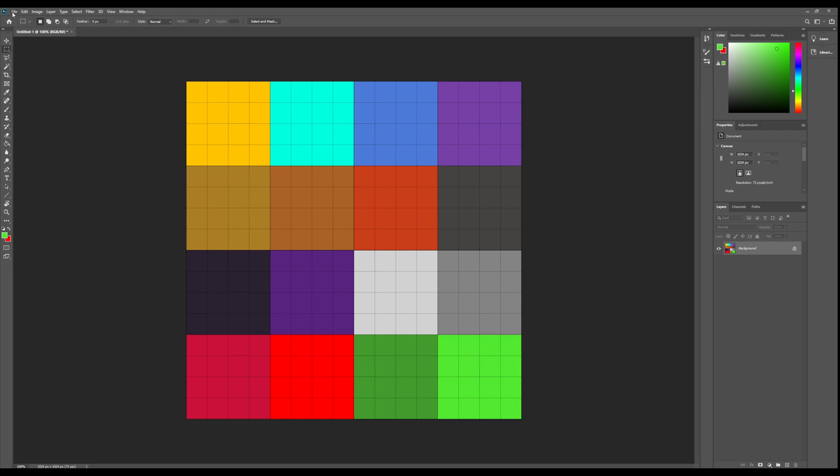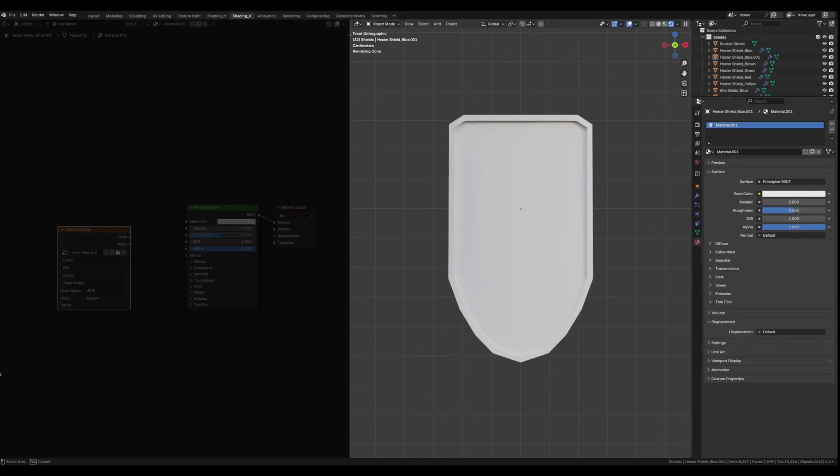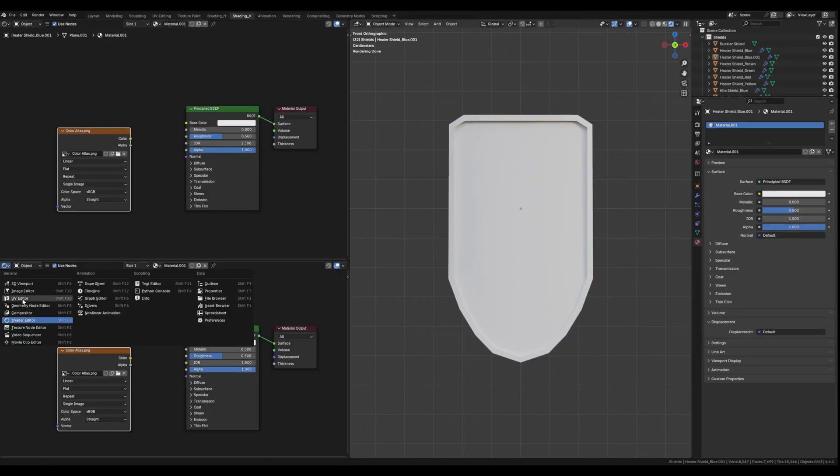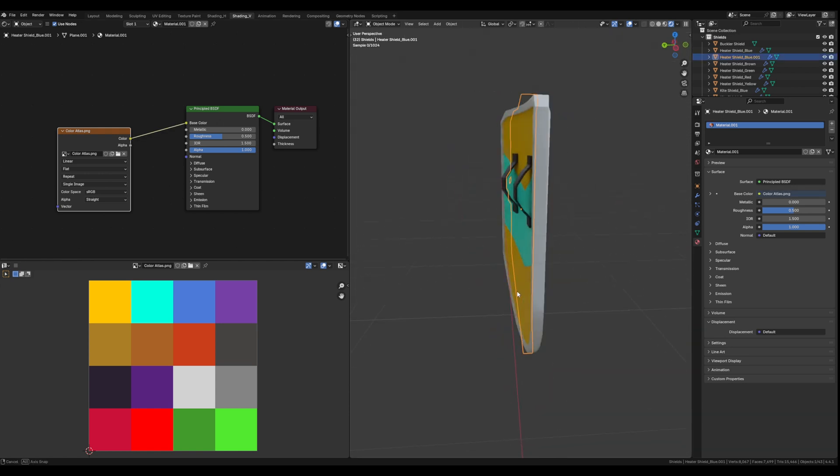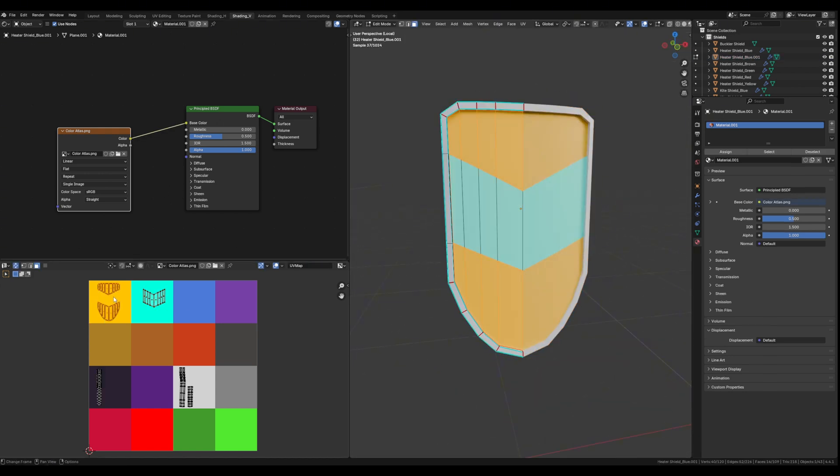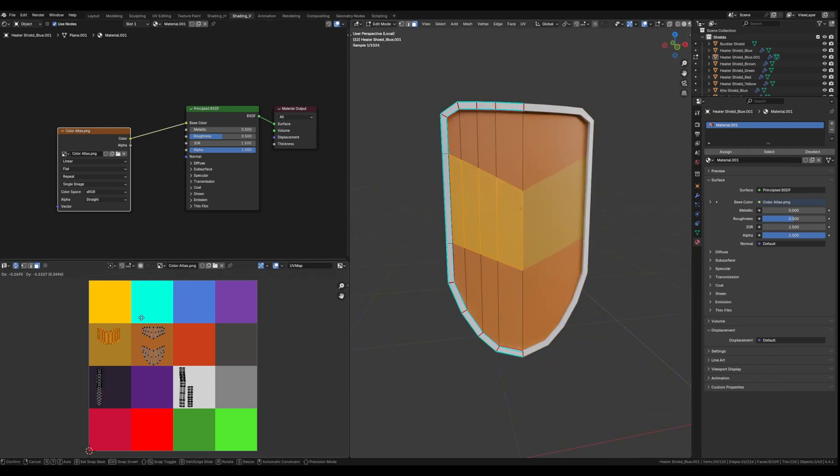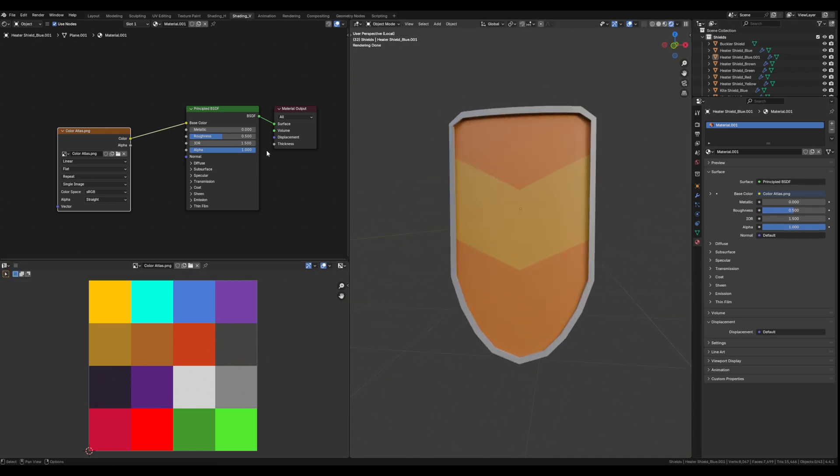I then export that image as a PNG, go into Blender, create a new material, drag in my PNG, plug it into the base color of my principal BSDF, and then I assign that material to each one of my assets.